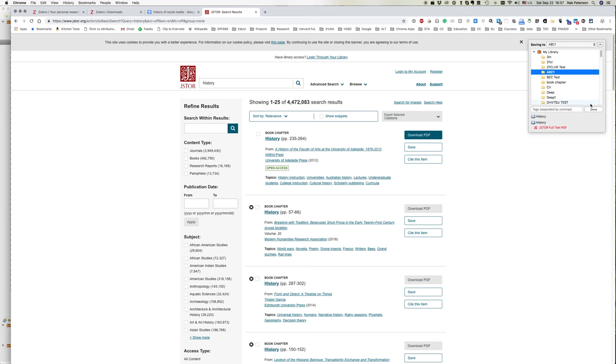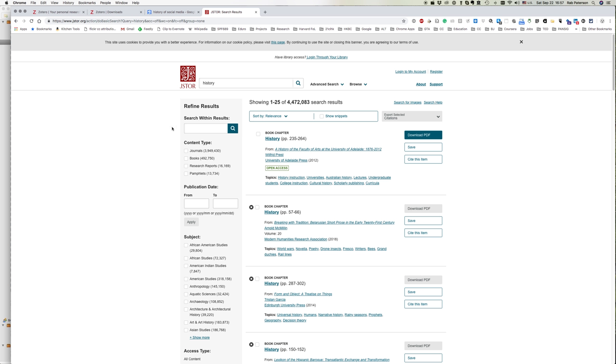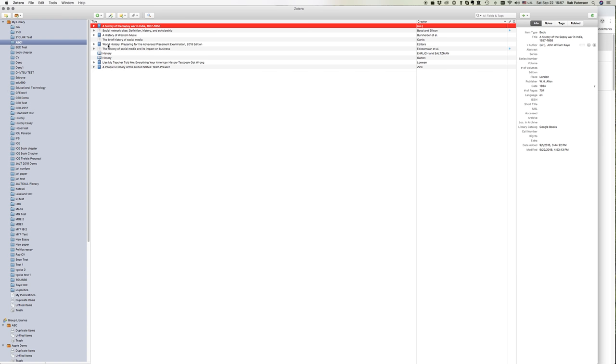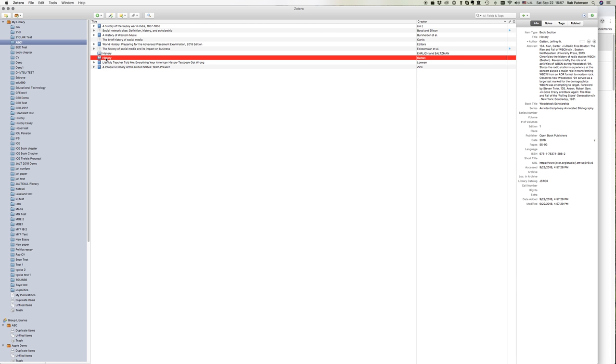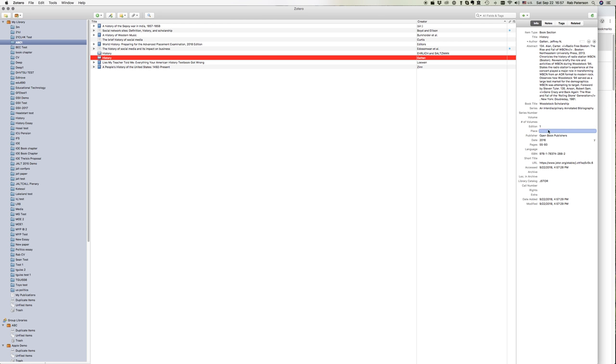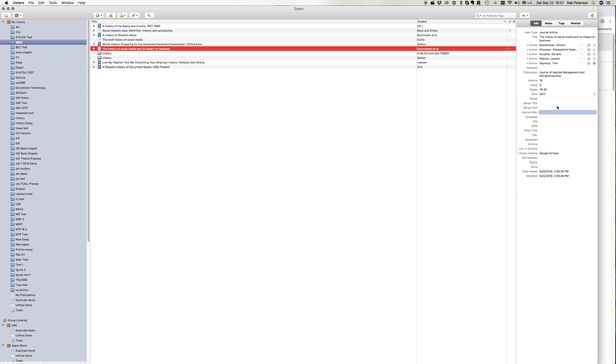Again ABC one, and we can see they've also been added here. Now they've come up with a different icon because they're actually a book section, which is why it didn't offer us the PDF. Again, the book we would need to manually add the place, but for the journal articles obviously we don't need to bother putting in a place.